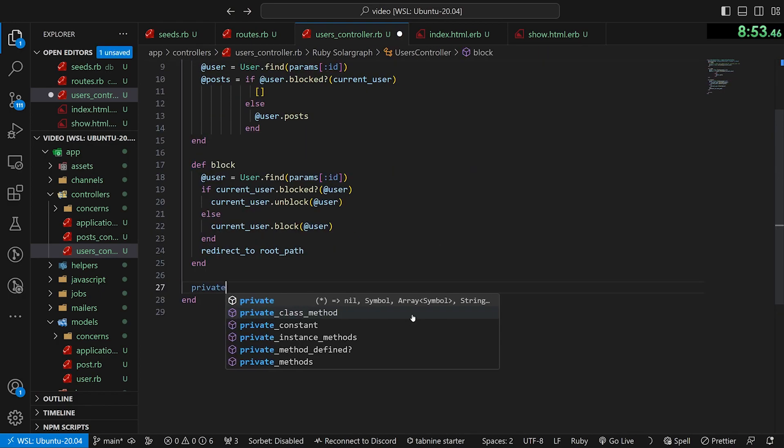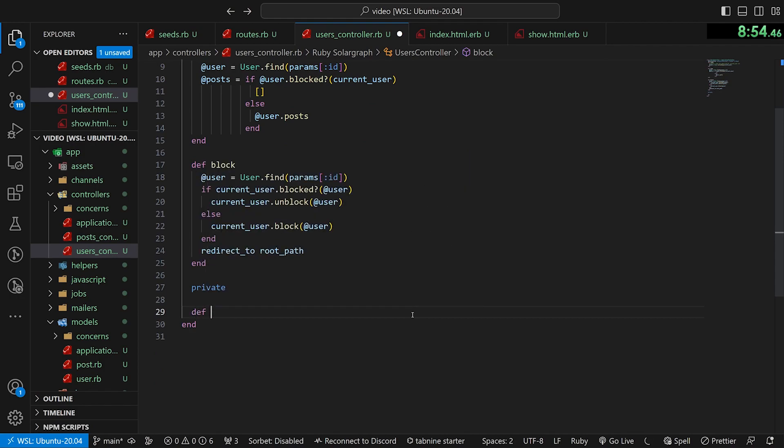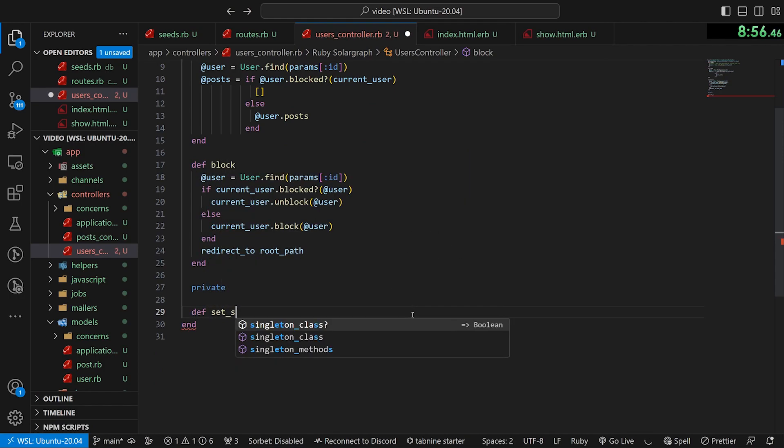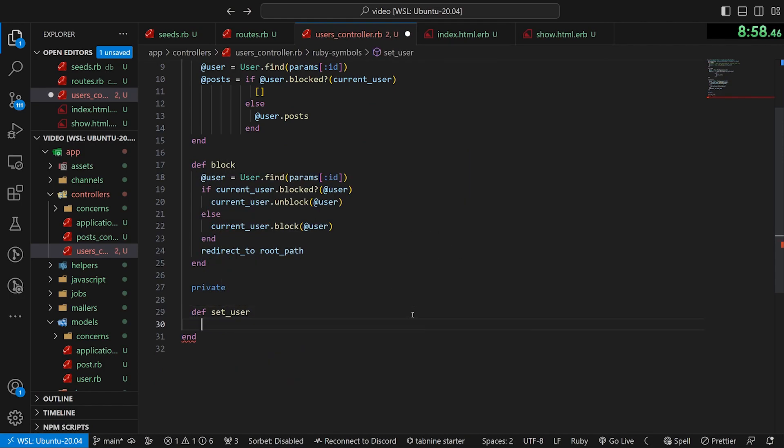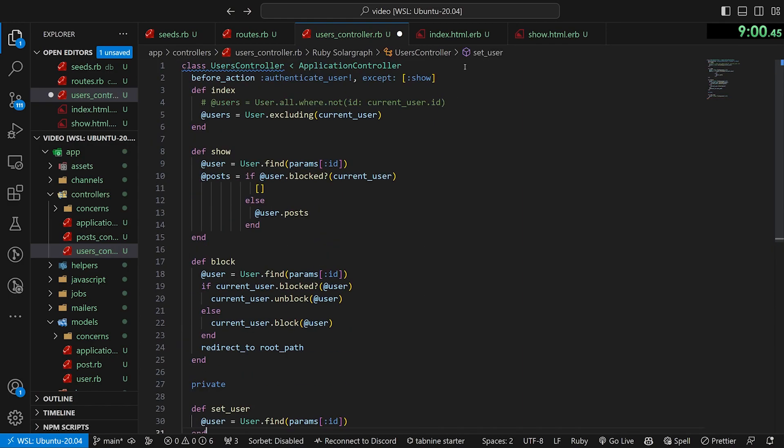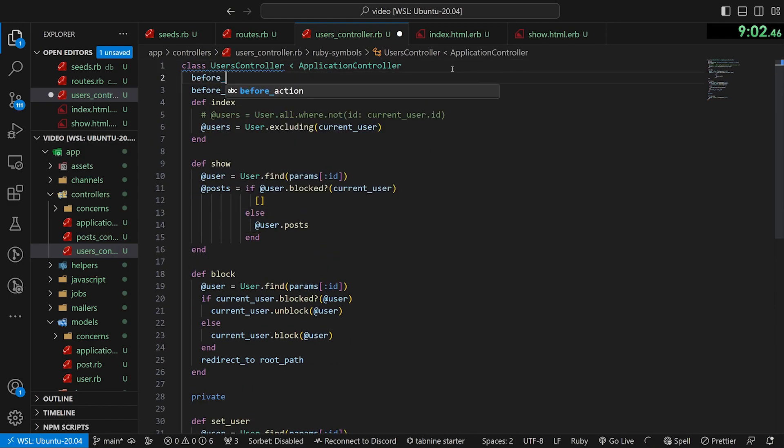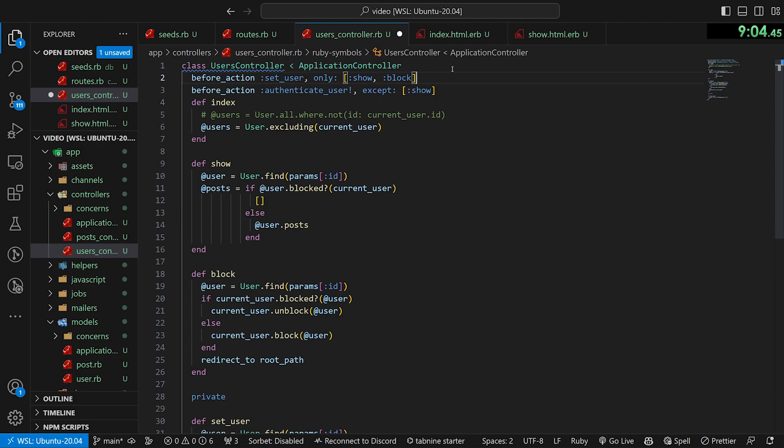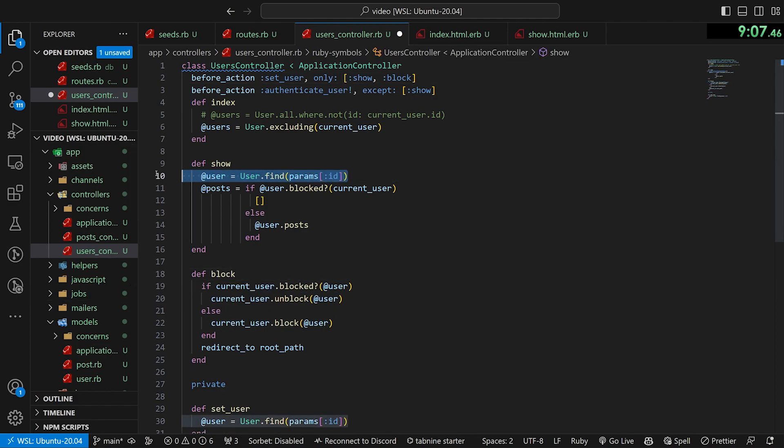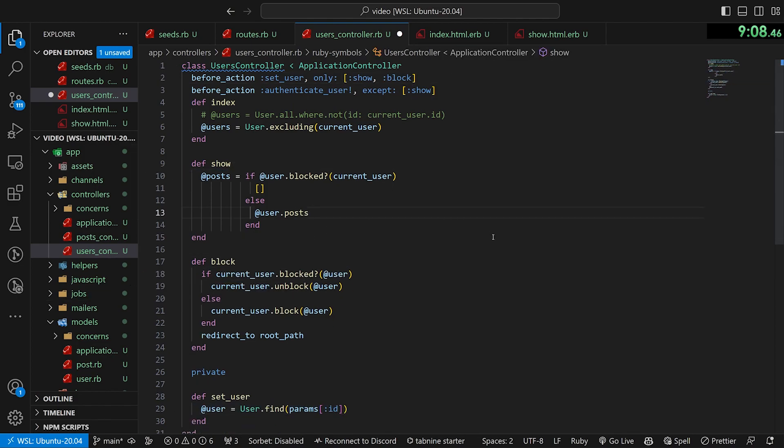So let's do a private def set_user. And then we can just do @user equals User.find with a before_action to set the user only for the show and the block. And now we can get rid of both of these to clean up our code a little bit.